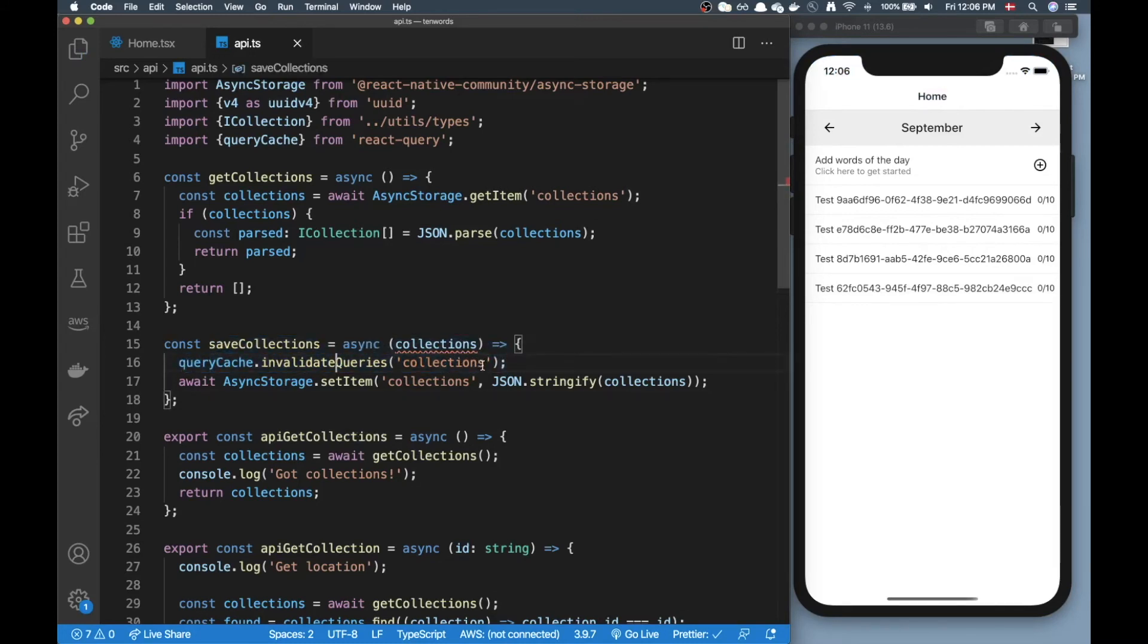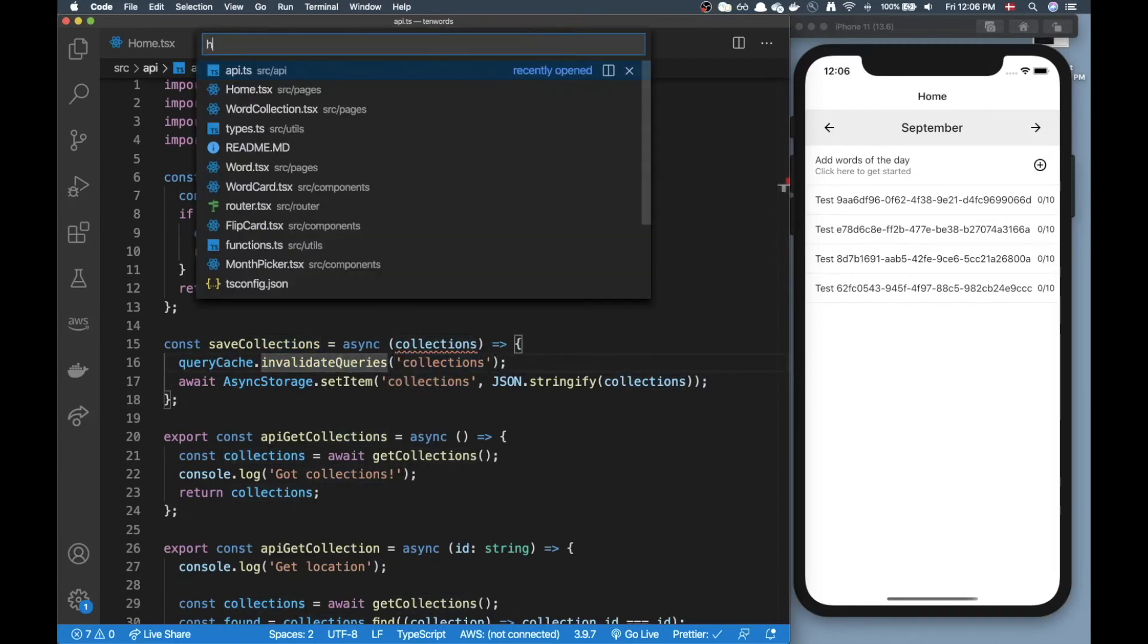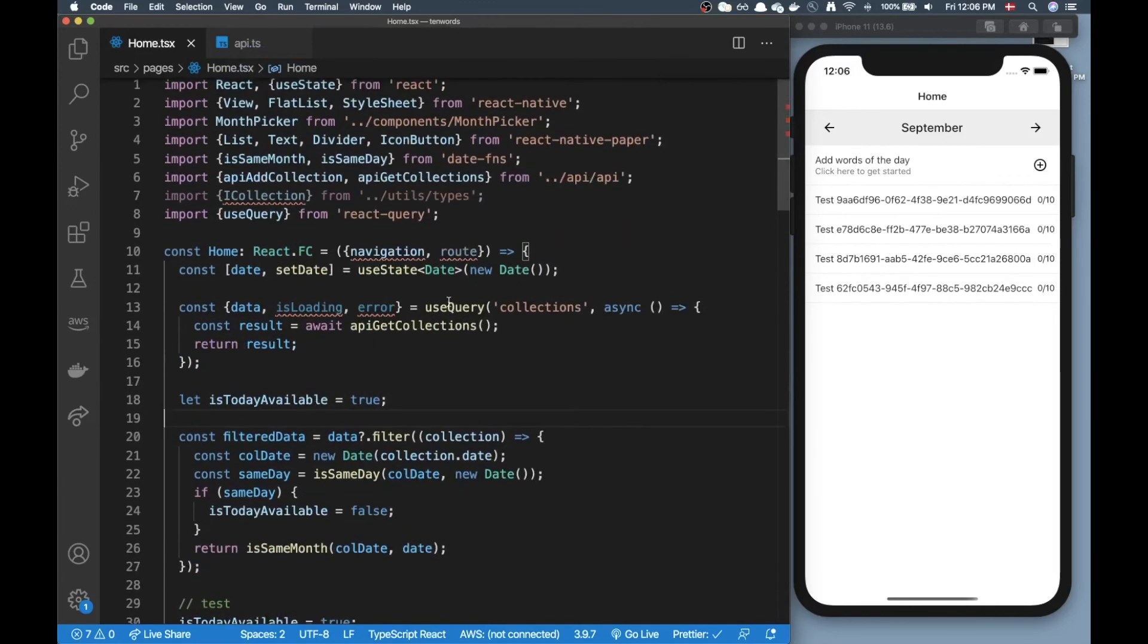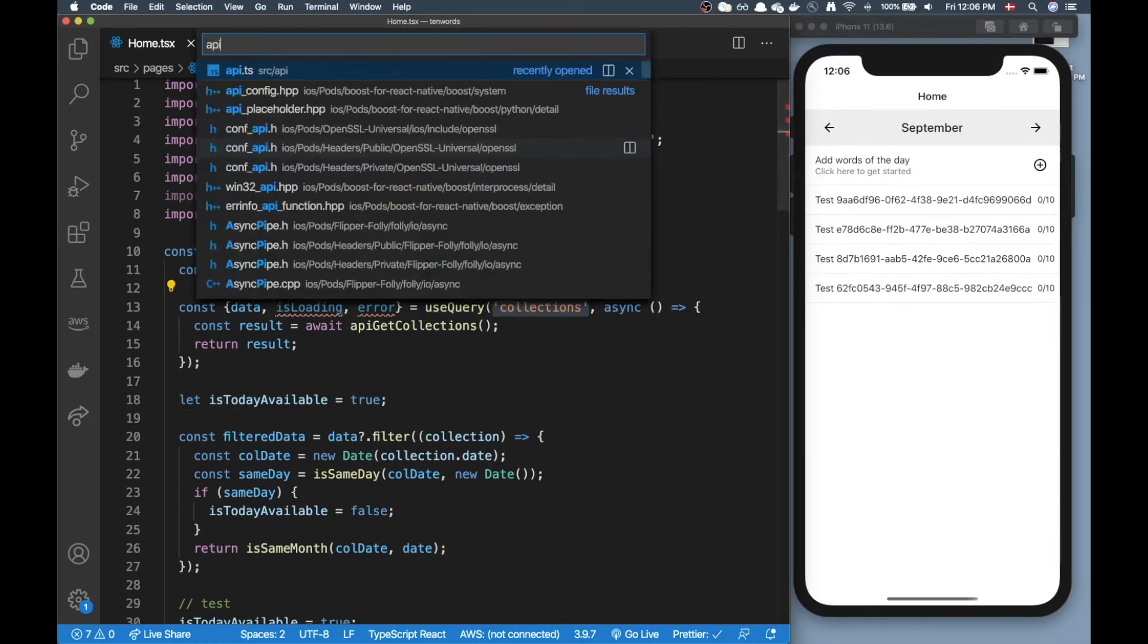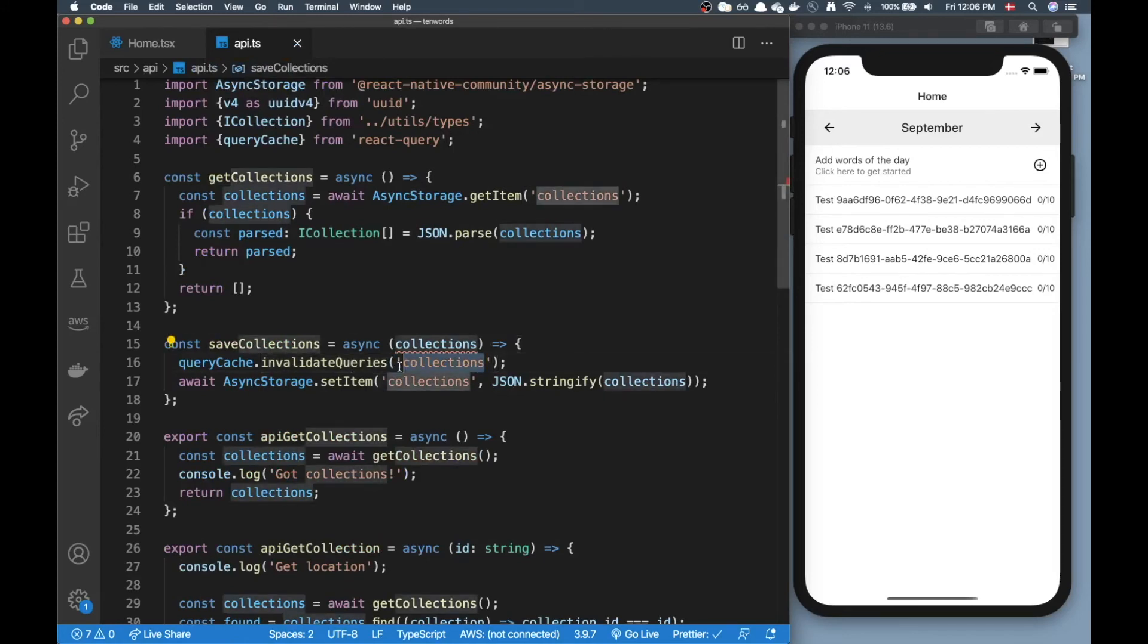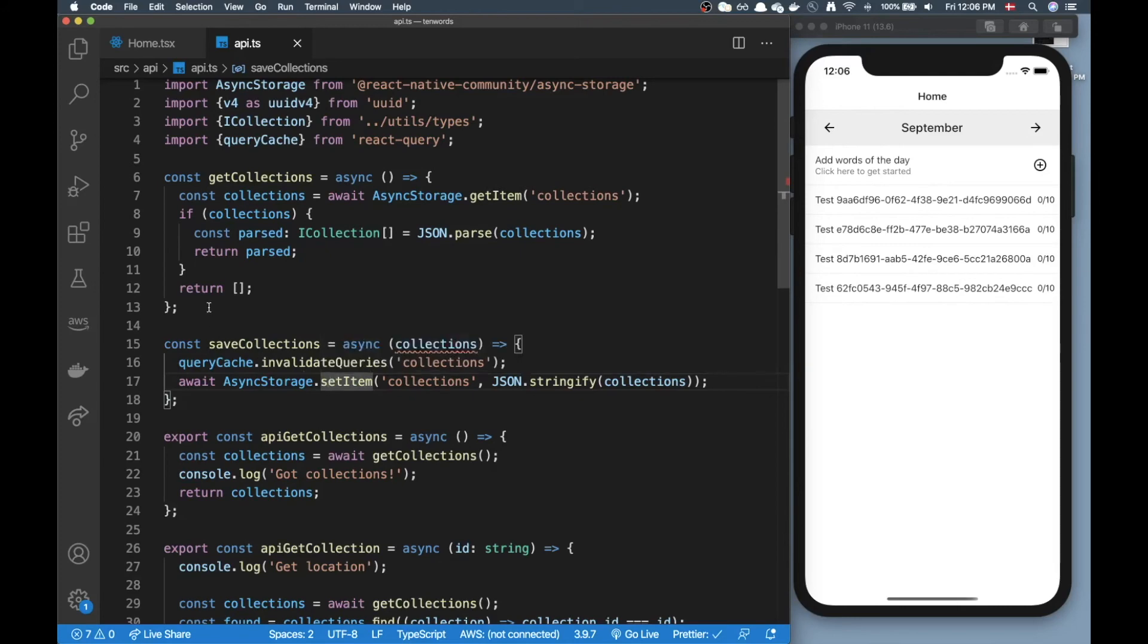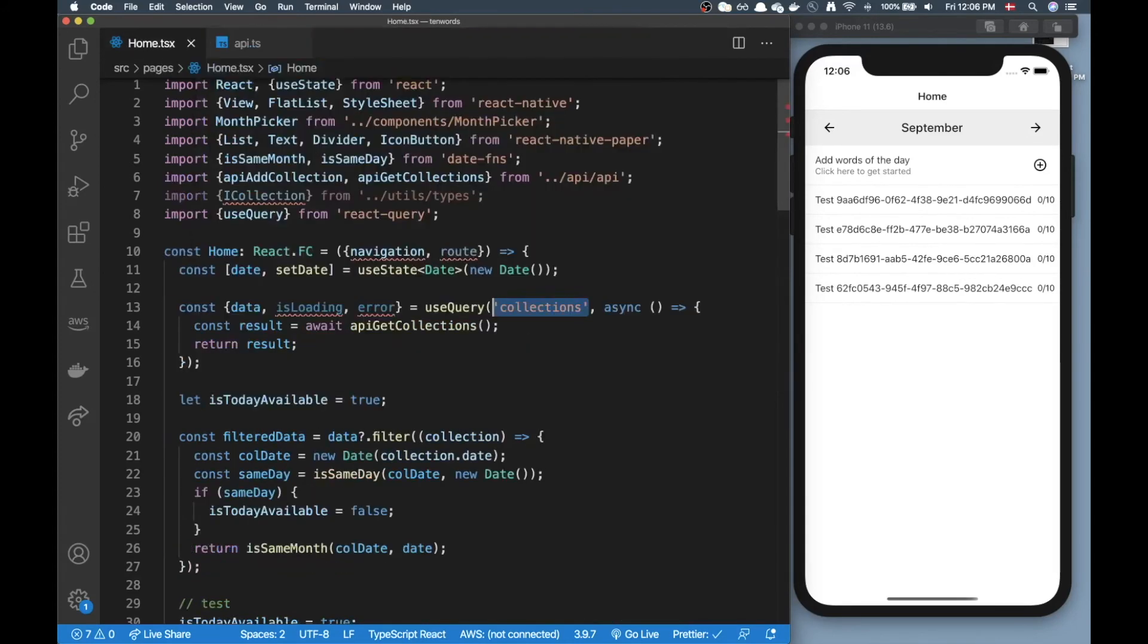So now I'm basically saying to React Query whatever query that was done before that had this name collections - if I go back to home you can see here I called my useQuery here with the string collections, right?